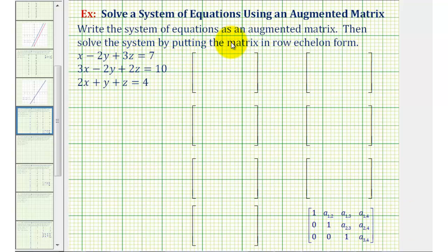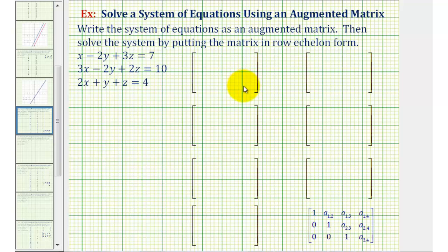We want to write the system of equations as an augmented matrix and then solve the system by writing the matrix in row echelon form. We have a system of three linear equations with three unknowns, which means we'll have a three by four augmented matrix. Since the equations are in standard form — with the x terms, y terms, and z terms on the left and the constants on the right — it's ready to write as an augmented matrix.